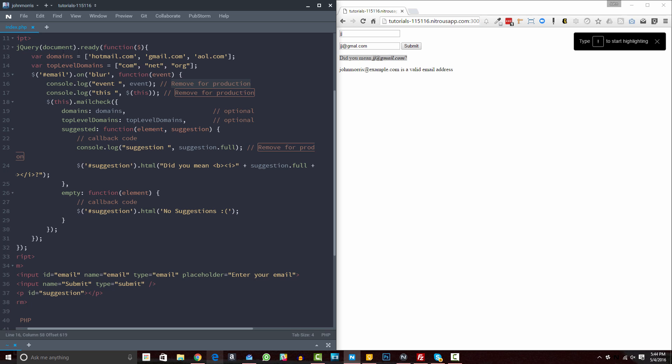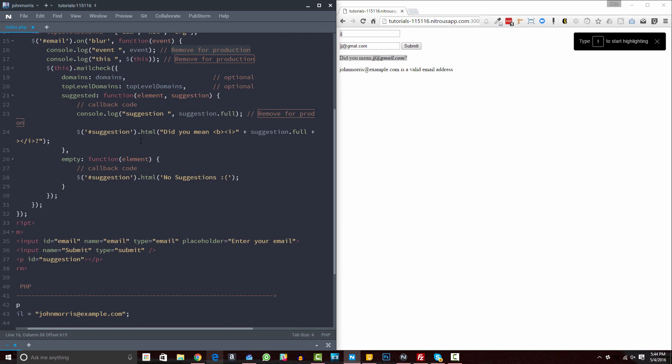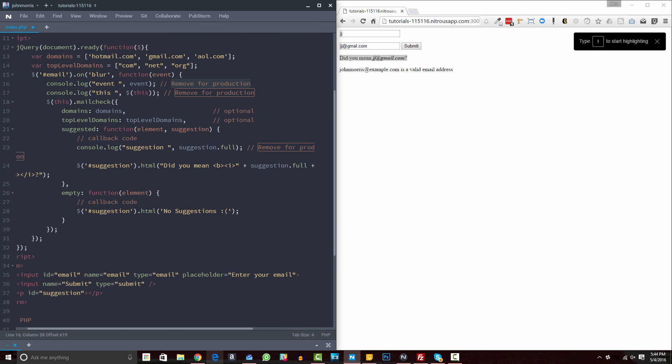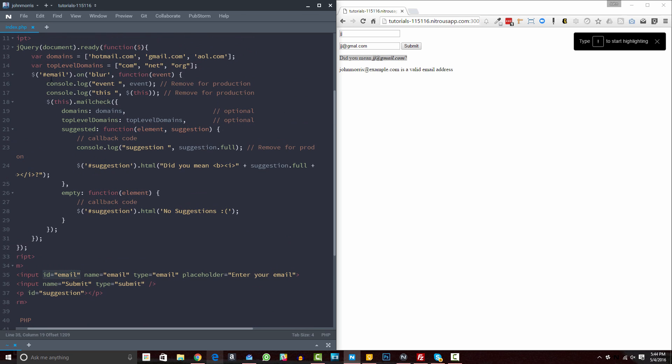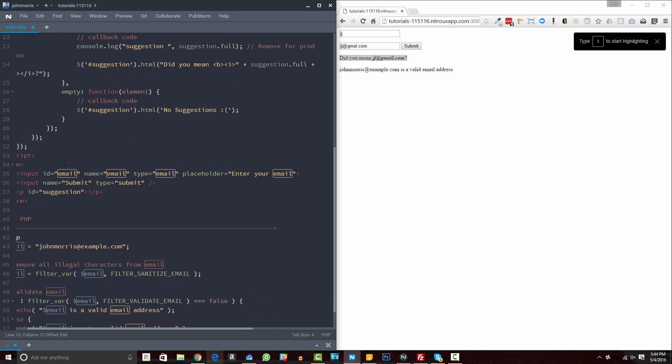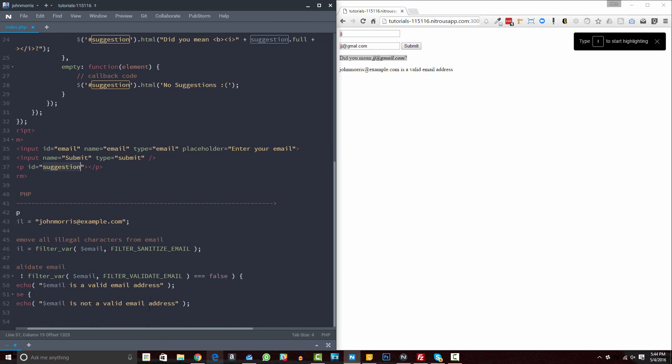Okay, so again, pretty easy to use. Just include the script, adjust a few of the settings here, adjust your target, and then write your HTML accordingly. Again, the biggest thing is the input has an ID. That's whatever you specified up here. In this case, it's an ID of named email. And then wherever you want your suggestions to show up, give that an ID of suggestion. Or, again, whatever you enter up here. All right, so that's how to do it with jQuery.